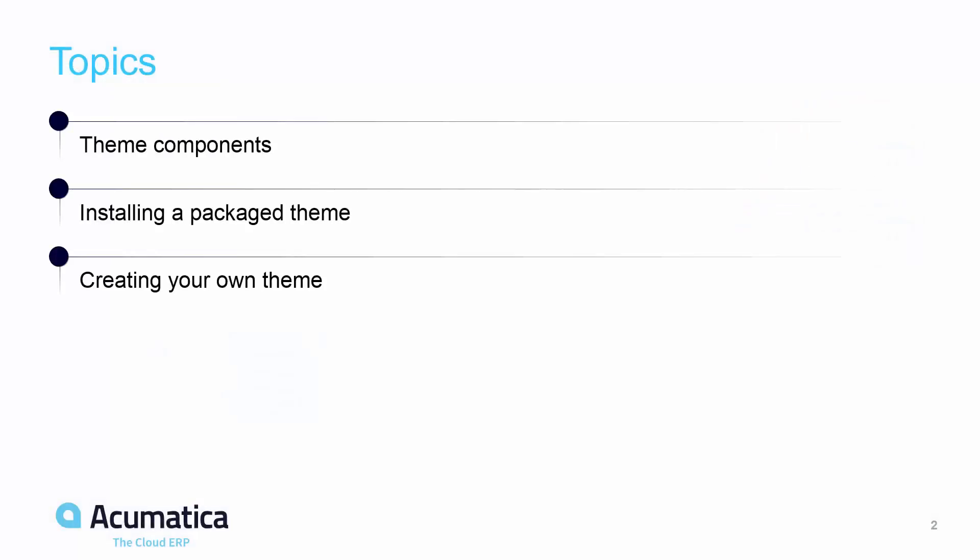In this video, we're going to review the theme components, show how to install a package theme, and show you how to begin creating your own theme as well.